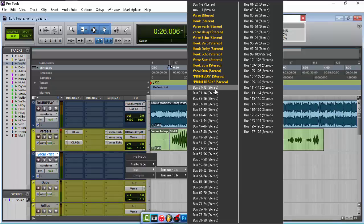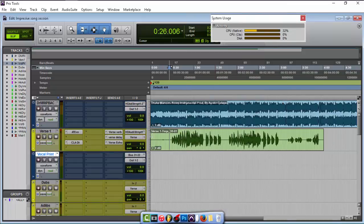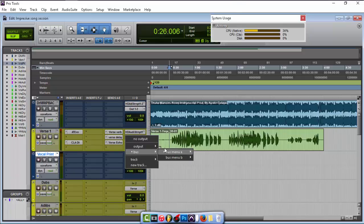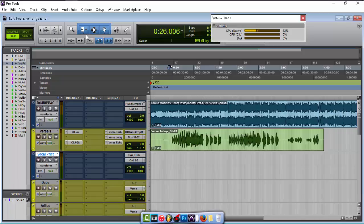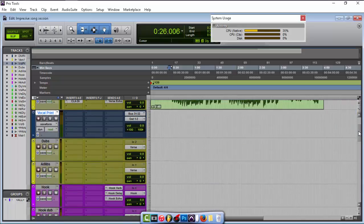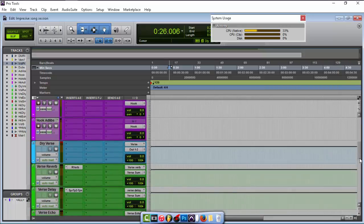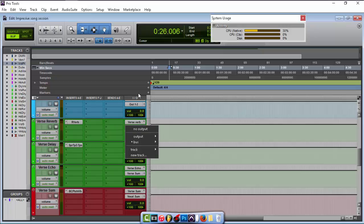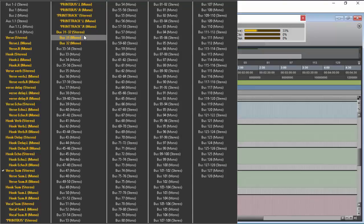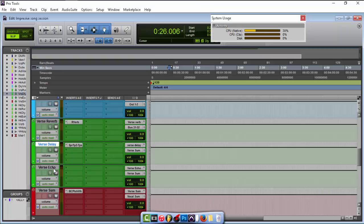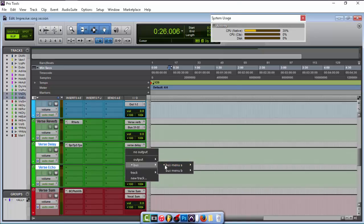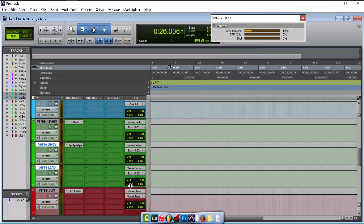For the output on the verse track, we're going to change it to bus 31-32. If I want my auxiliary input plugins to work with this as well, I have to do the same — change the output bus to 31-32. A faster way to do this on Windows: click on what you're trying to change, hold Control, then hold Shift+Alt on the output and go to 31-32 — and as you can see it already did multiple tracks for me.